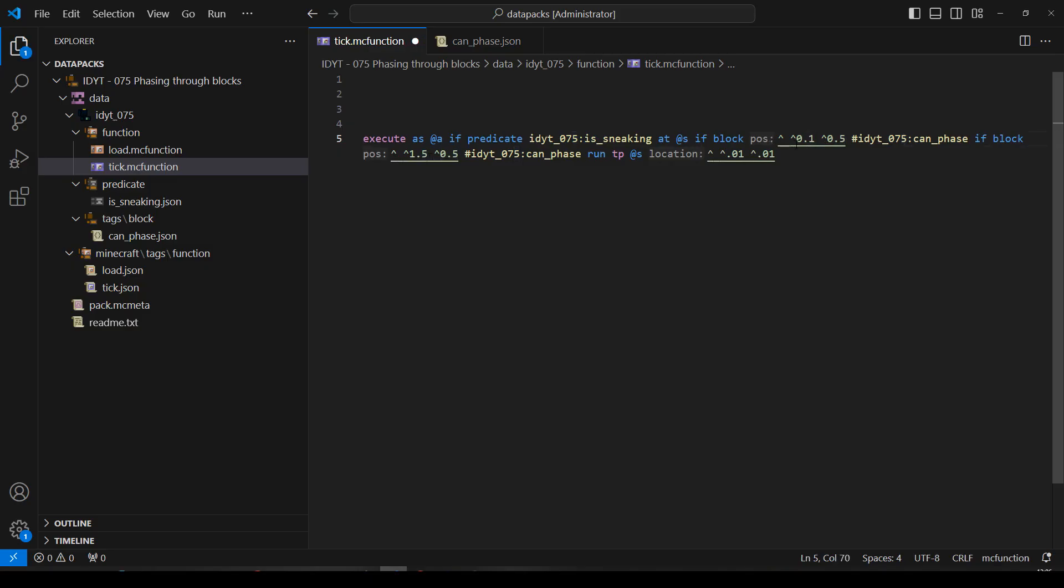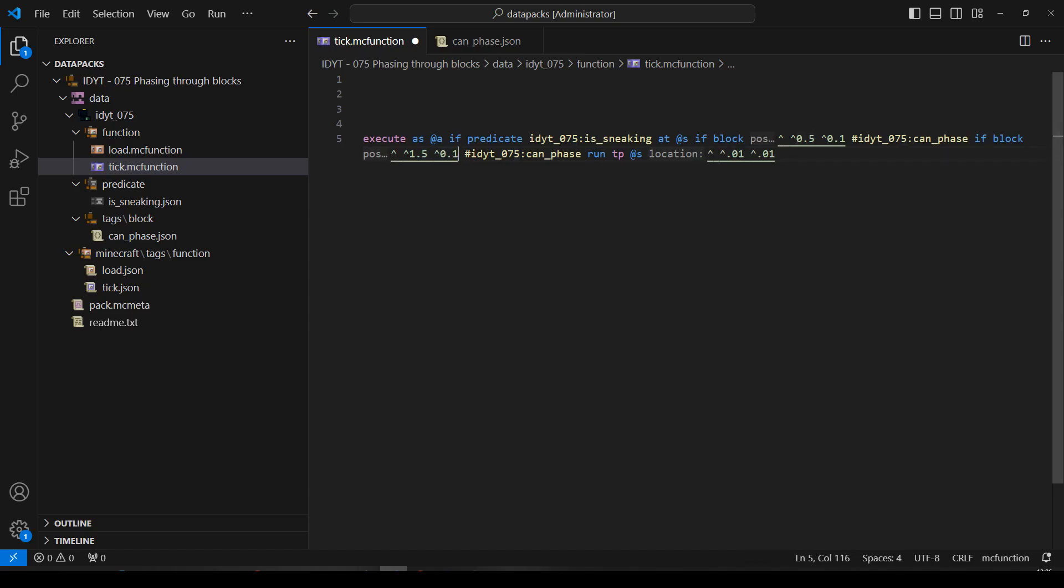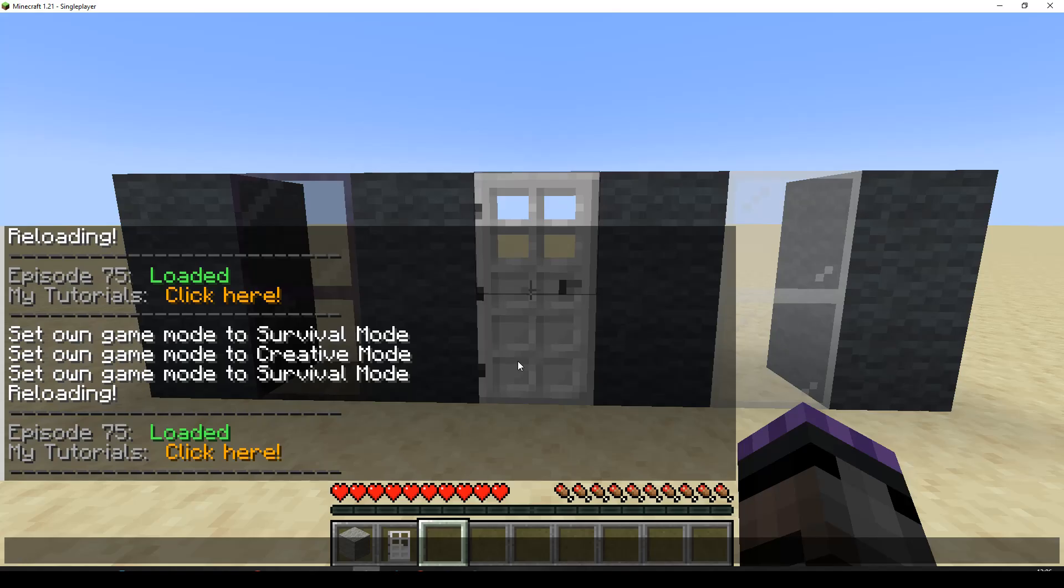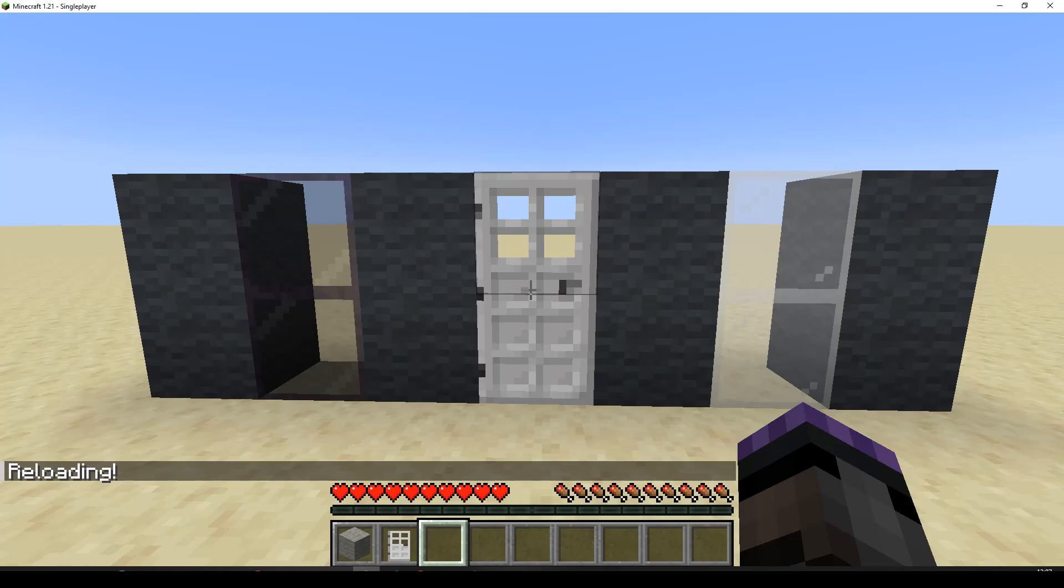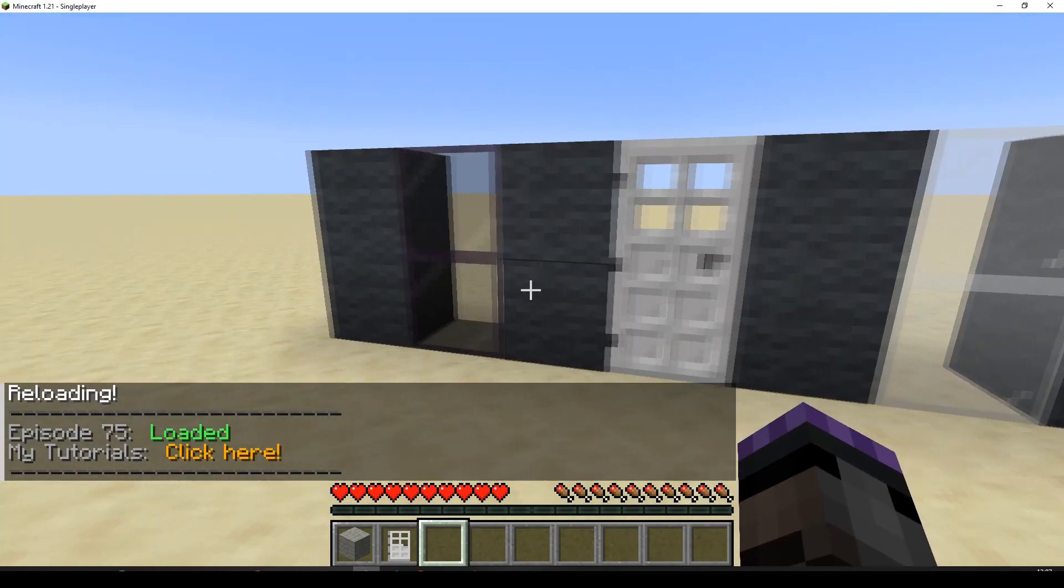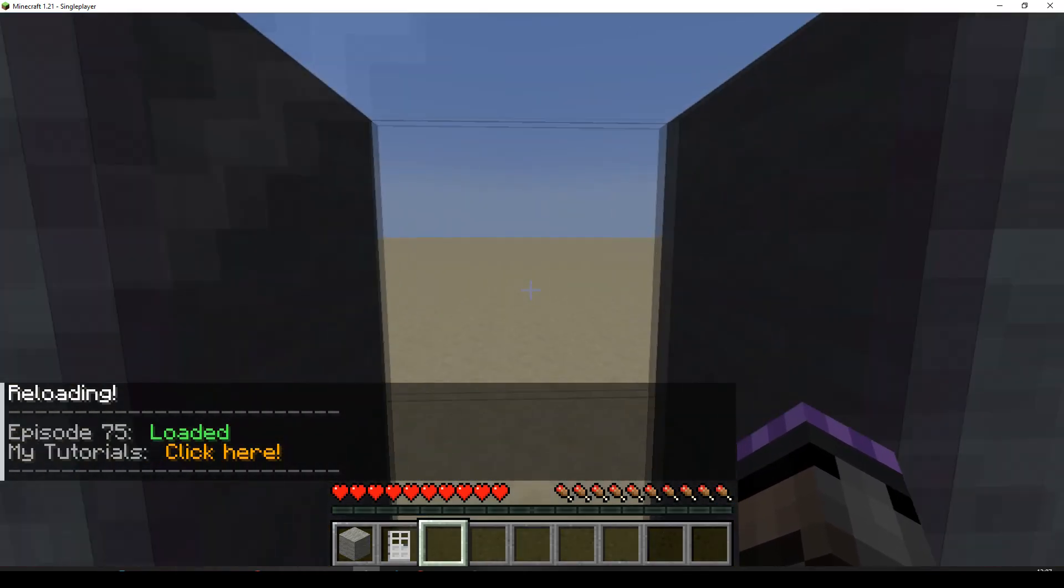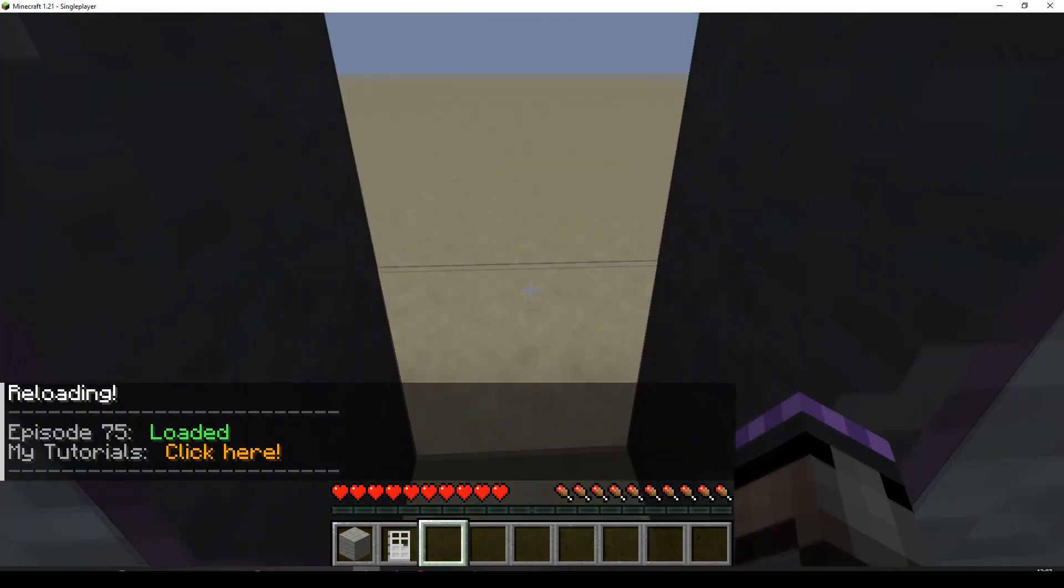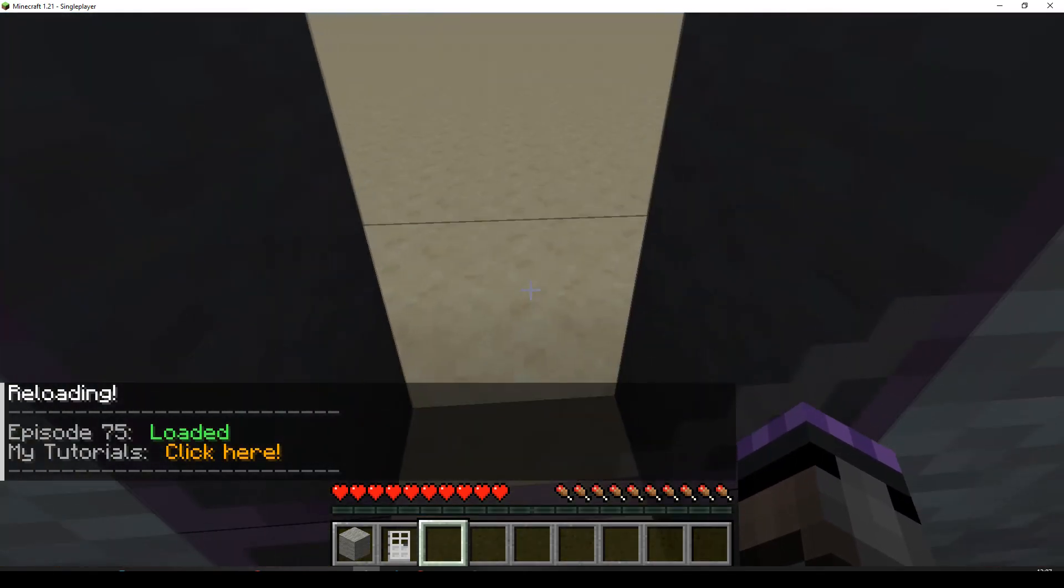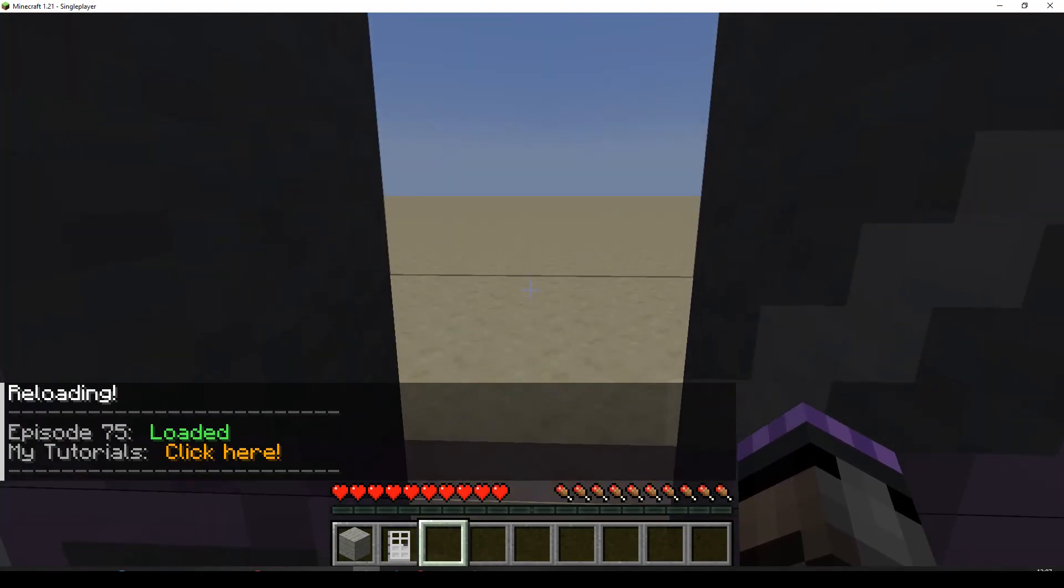In front. Let's change the in front. 0.1. And 0.1. Save. Let's do a reload. Okay. First, let's test if we can still go through these. Oh, look. Now we can't. It's not checking close enough.